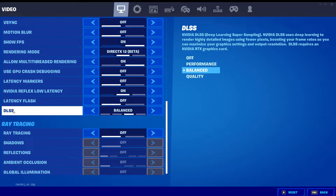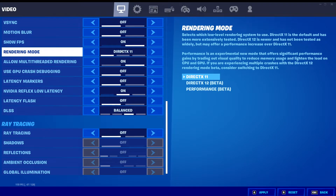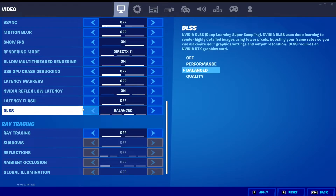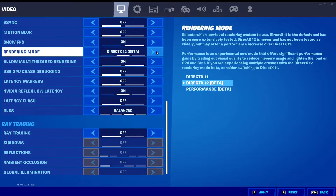In order to show these options, you need to use DirectX 12 at least. You cannot use DirectX 11 in order to use DLSS. So make sure you are using DirectX 12 and then you can do it.